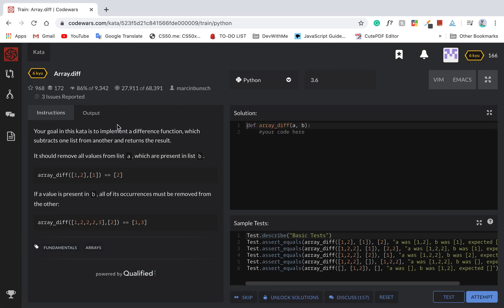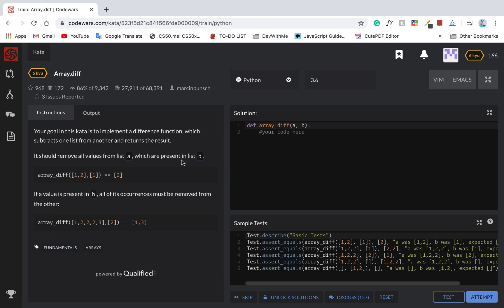So array.diff. Your goal in this kata is to implement a difference function which subtracts one list from another and returns the result. You should remove all values from list A which are present in list B.